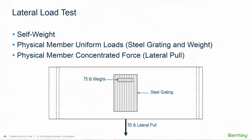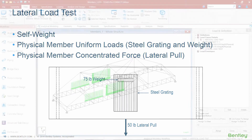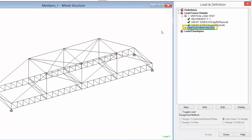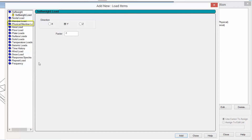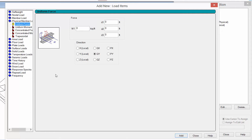We're now going to switch our attention to the lateral load test requirements. For the lateral load test we're going to include the self-weight of the structure plus any uniform or concentrated forces as described in the current rules. We'll highlight the lateral load test load case within our load and definition dialog and click the add button. Within the lateral load case we're still going to apply self-weight in the Y direction with a factor of negative one. In addition we're also going to add some uniform forces and concentrated loads, using the physical member option since we created those physical members in the previous course. The first thing we're going to enter is a physical member uniform load with a magnitude of negative 0.033, then describe its location along the top chord member.